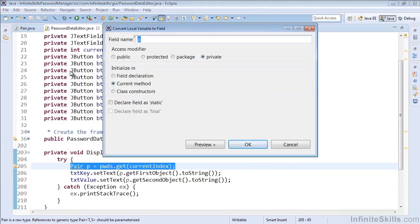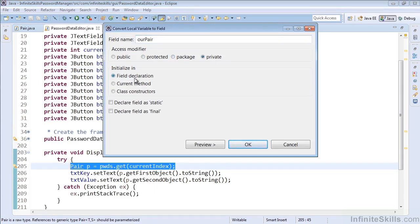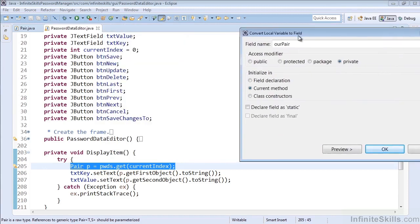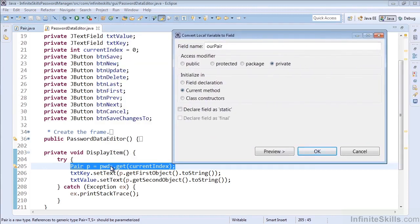Now we have some different choices here. We can name our variable whatever we'd like, so let's call it rPair, and we can make it public, protected, package, or private. And we can initialize it as a field in the current method or in the class constructors. What makes the most sense here, since we're taking in passwords and making sure that the passwords hopefully is set, let's go ahead and just leave it initialized in the current method.